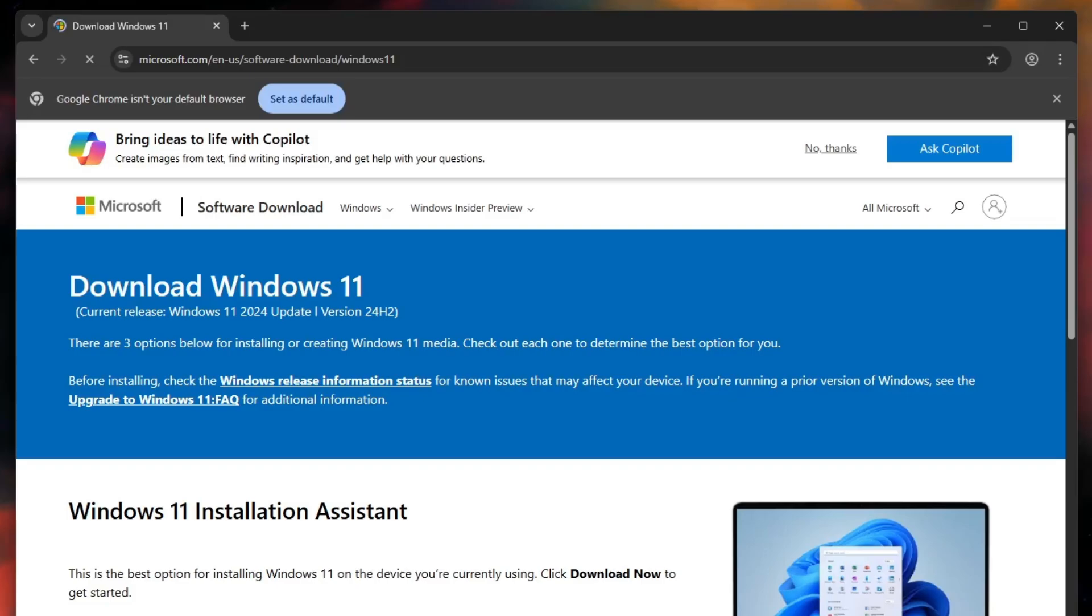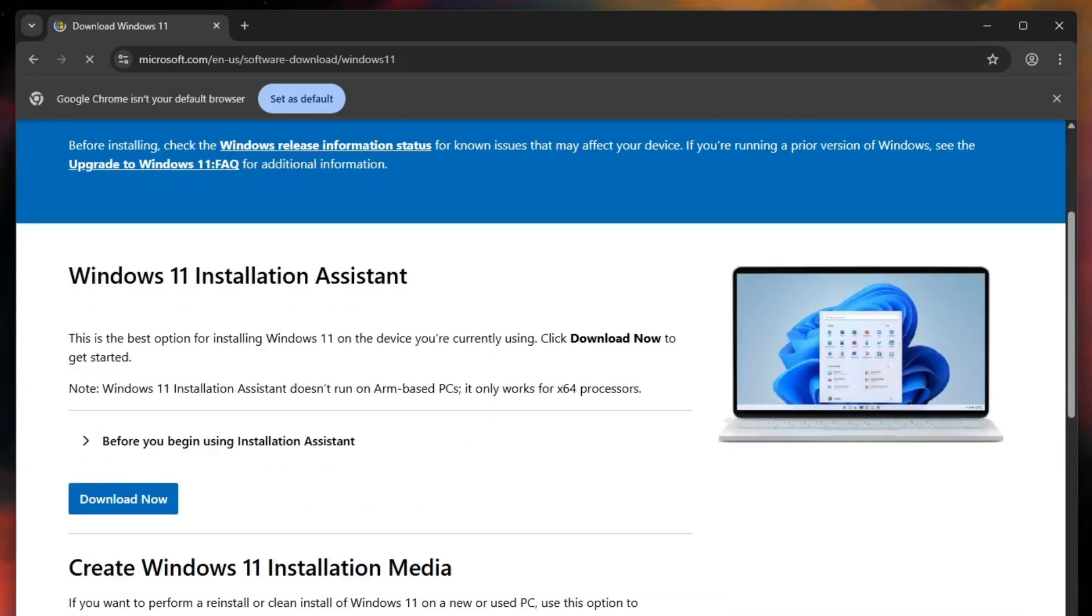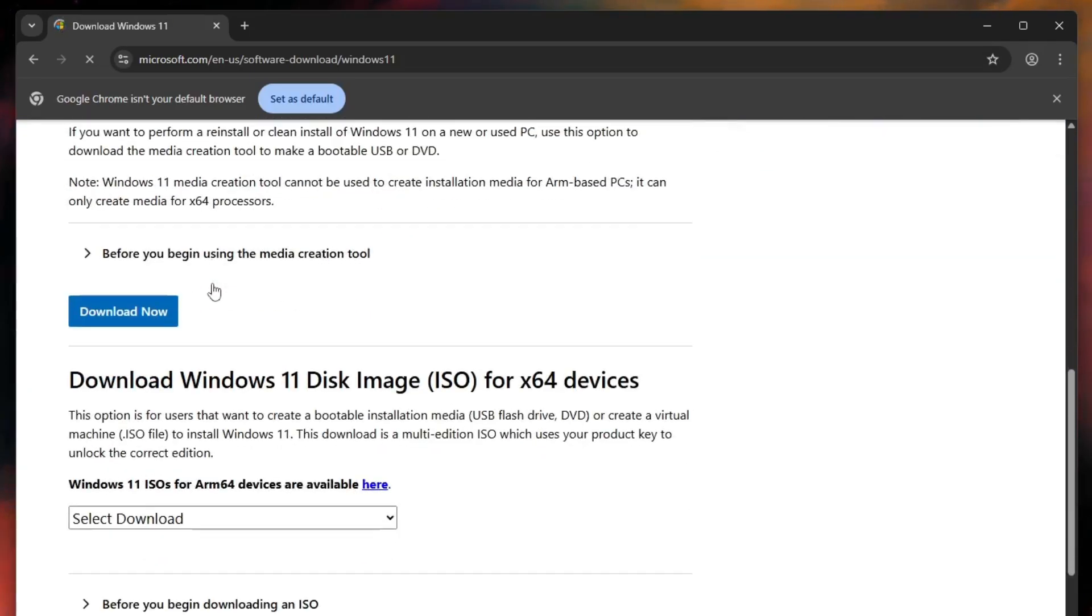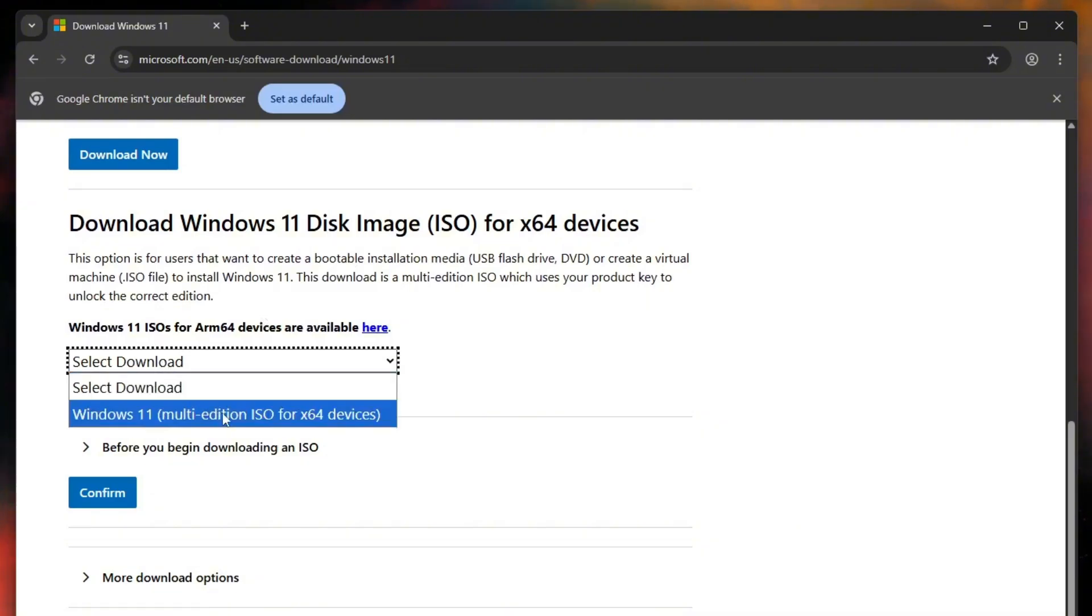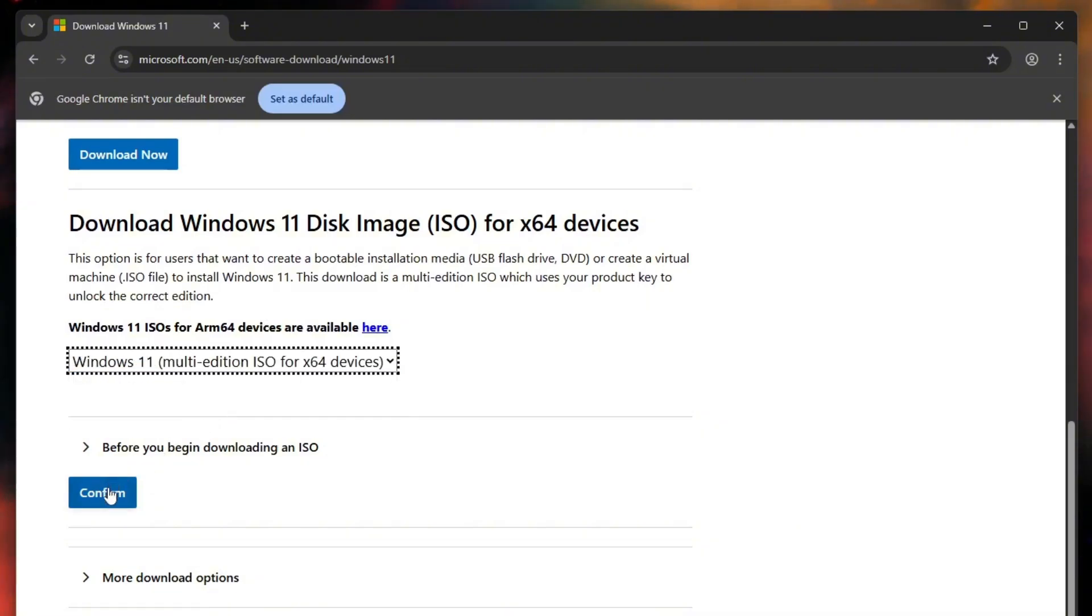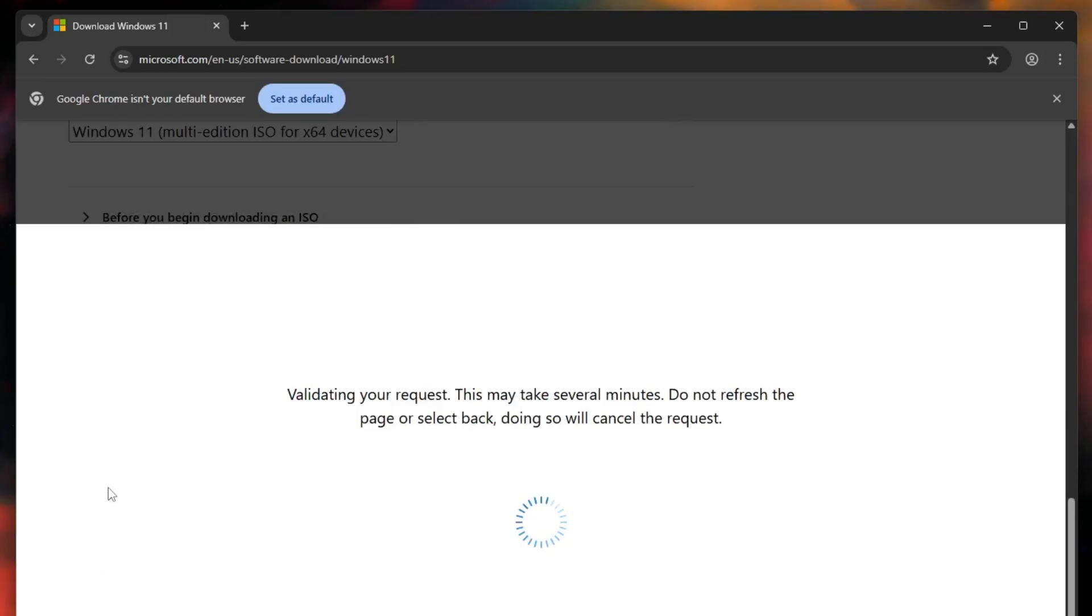Now scroll down a little, you'll see the option to download the Windows 11 ISO image. Click on the drop-down menu, choose Windows 11 multi-edition and then click confirm button.